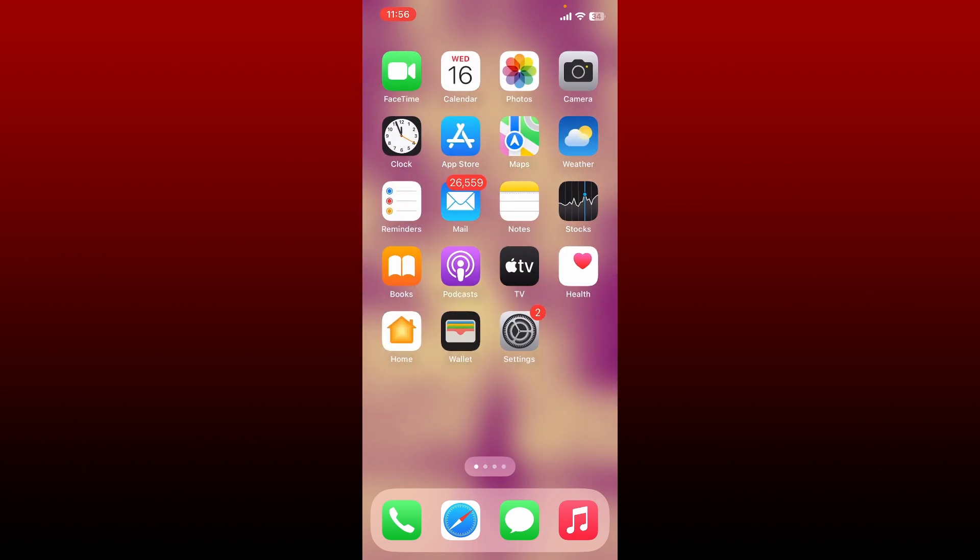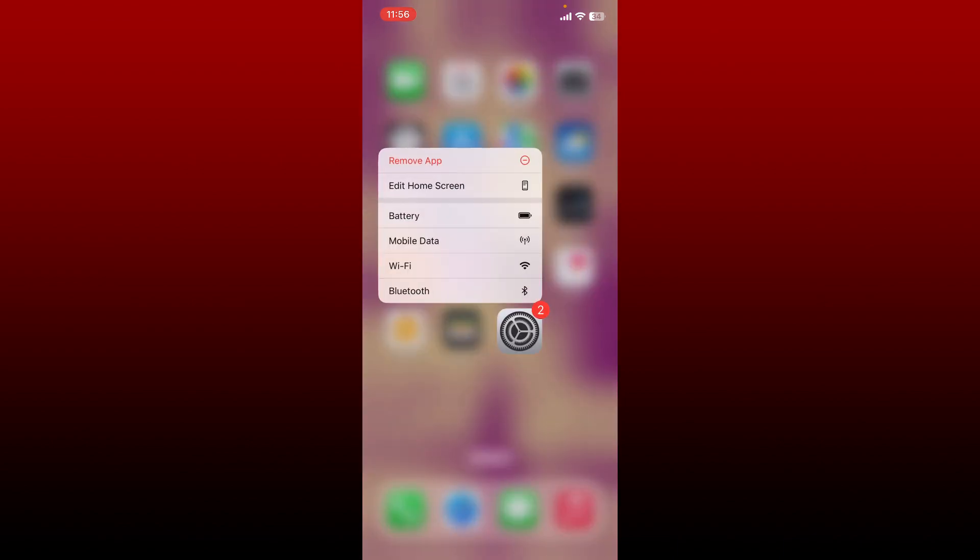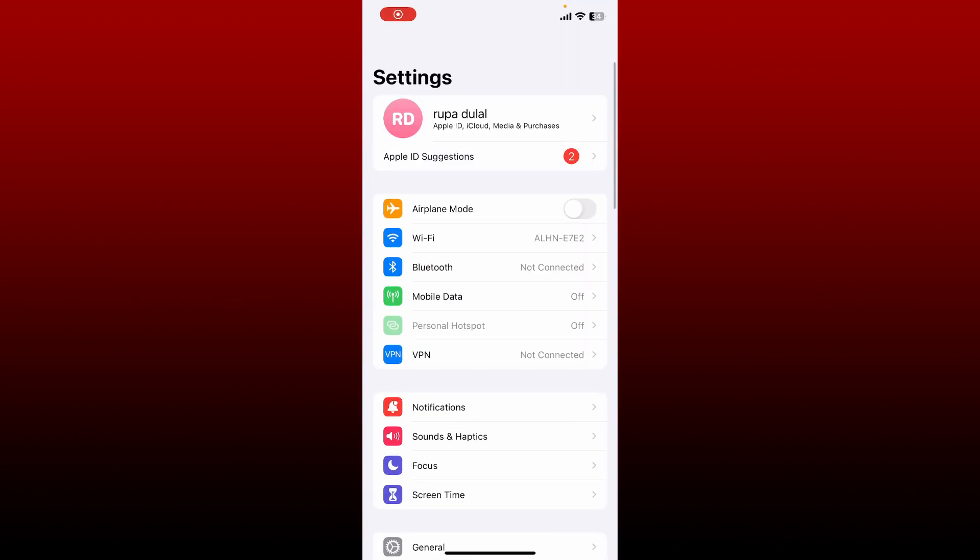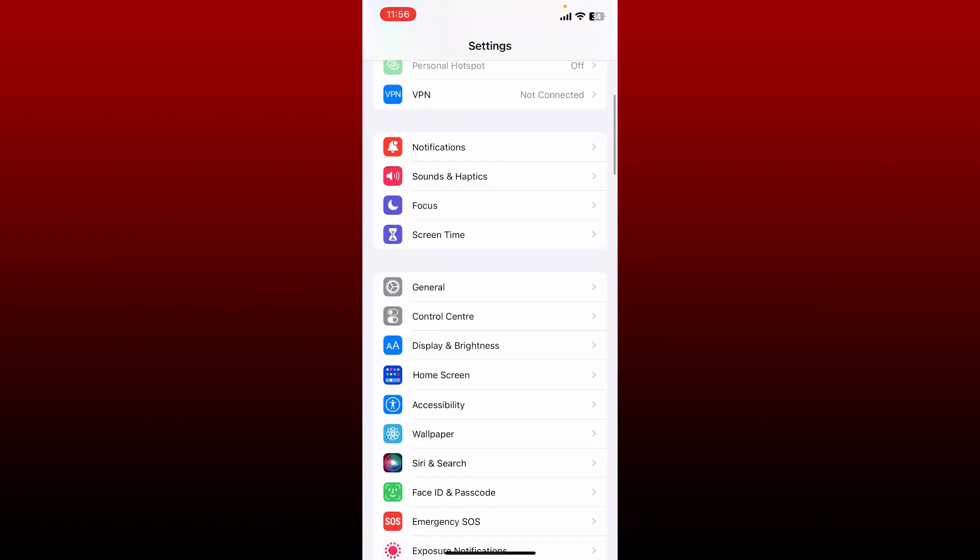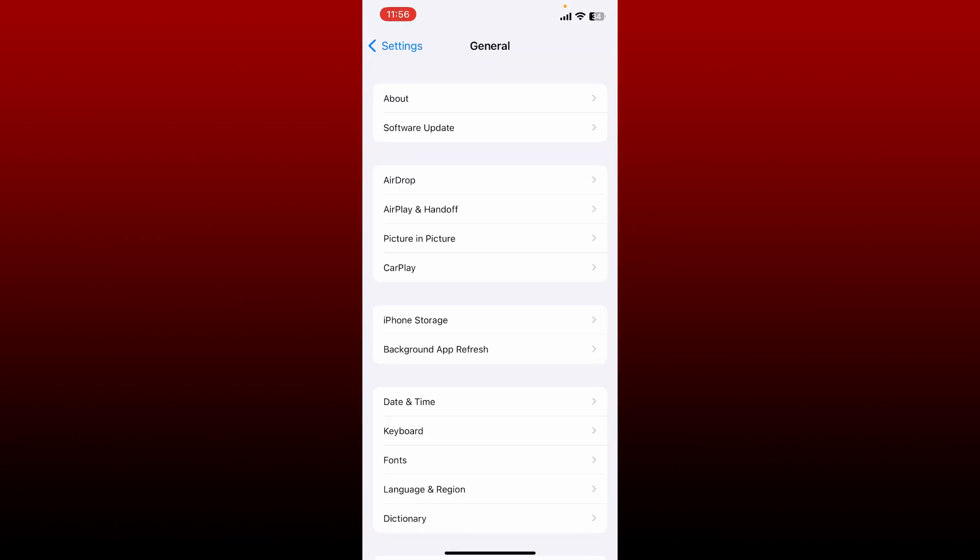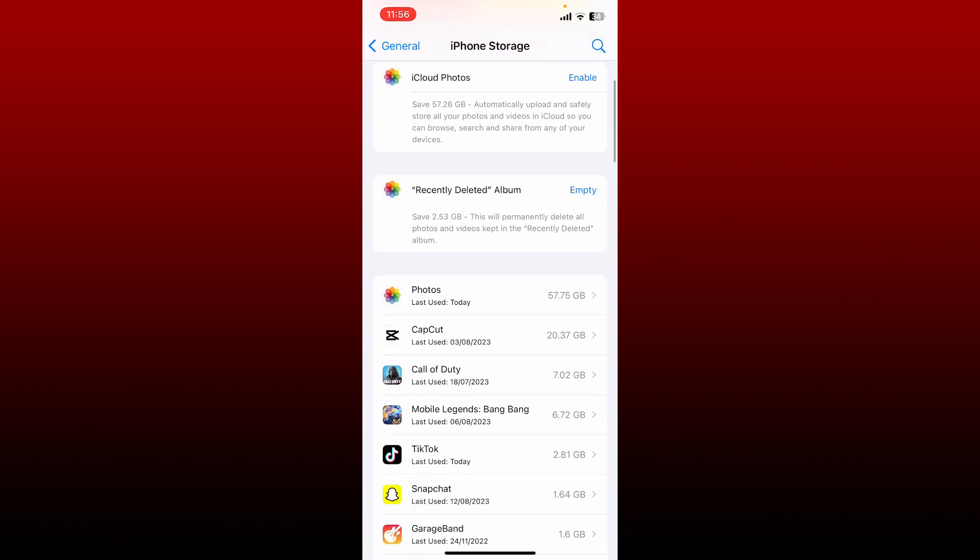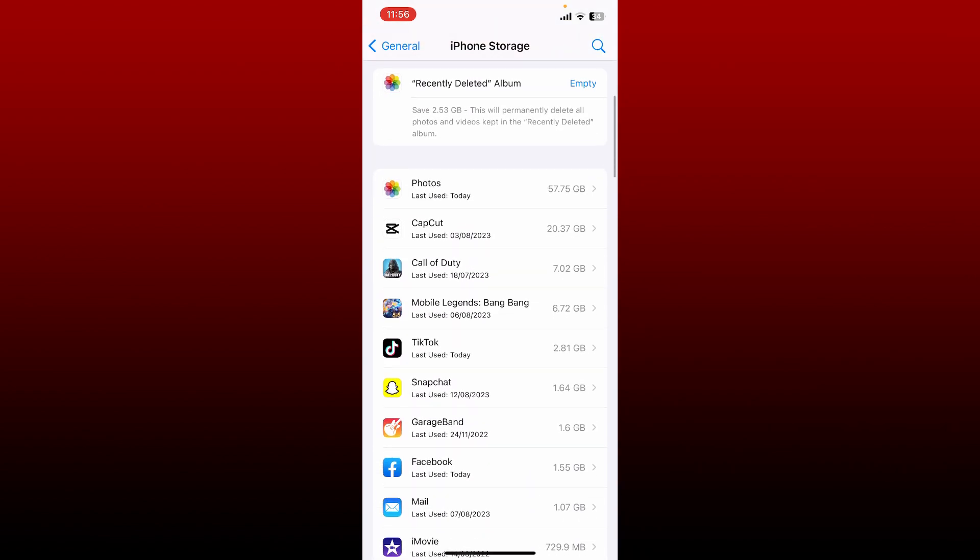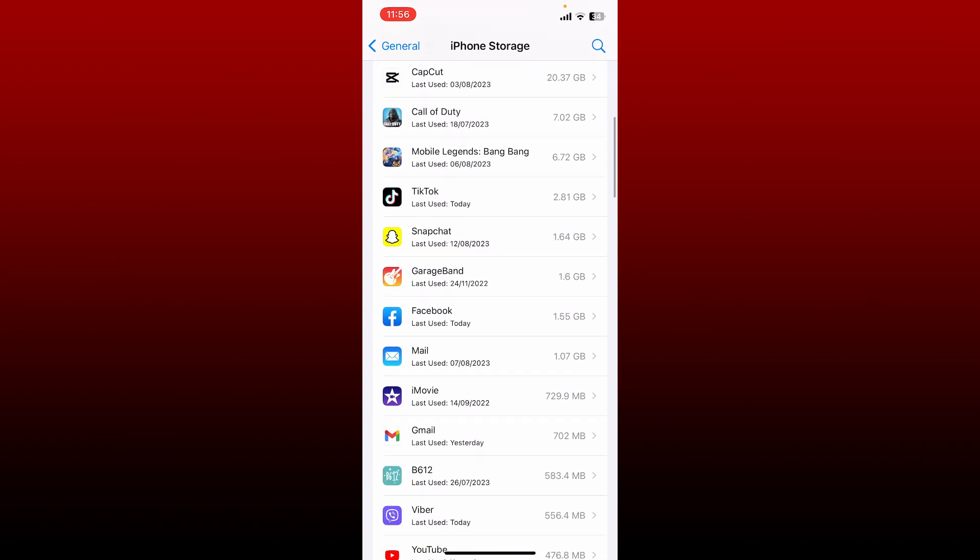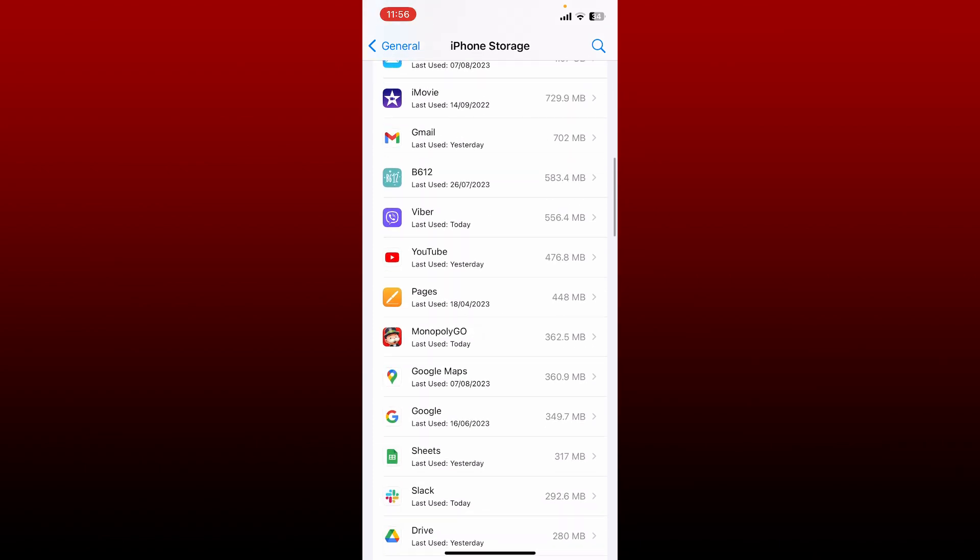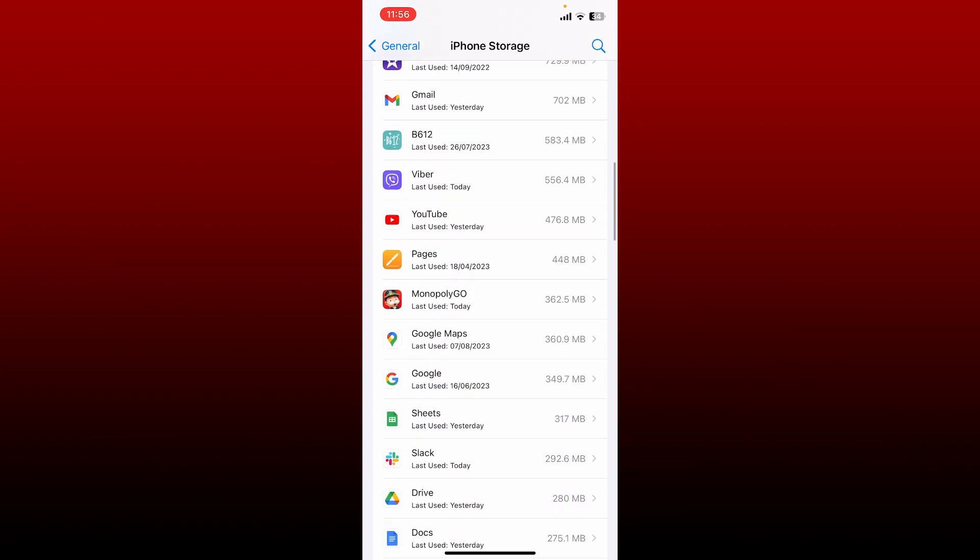Under settings, scroll down and tap on General, then tap on iPhone Storage. Once the app list displays at the bottom, go ahead and find Monopoly Go and tap on it.